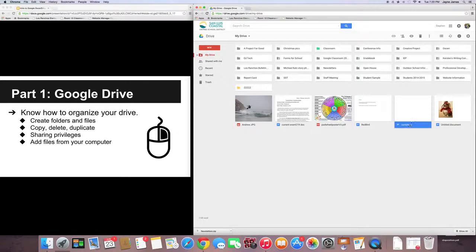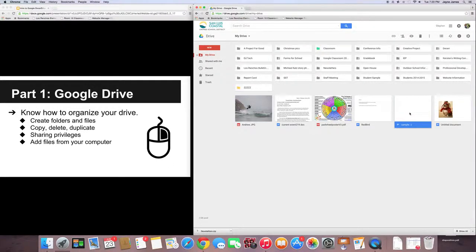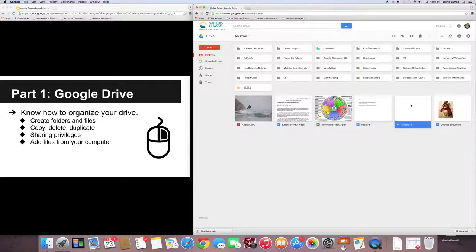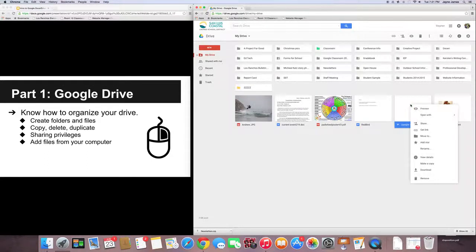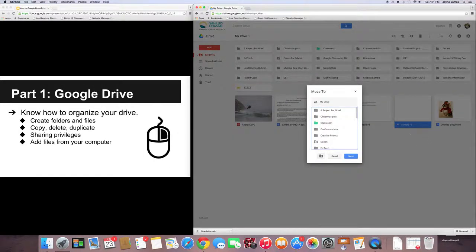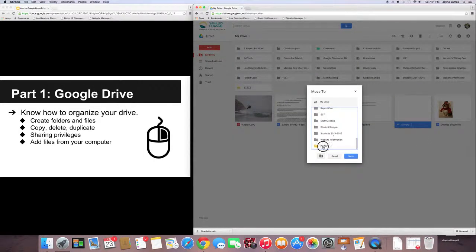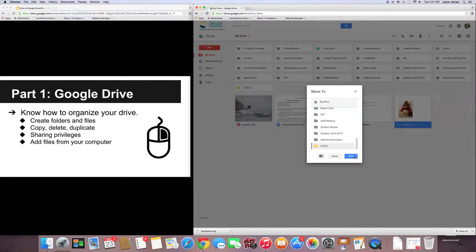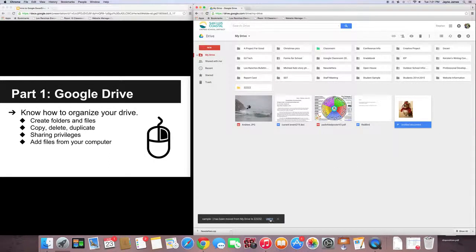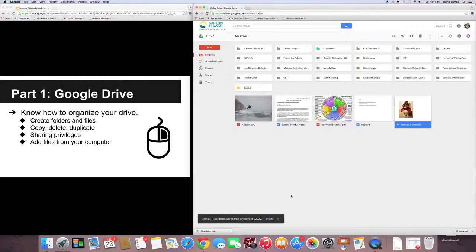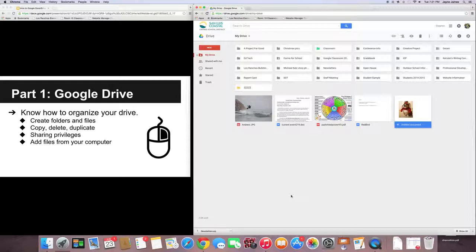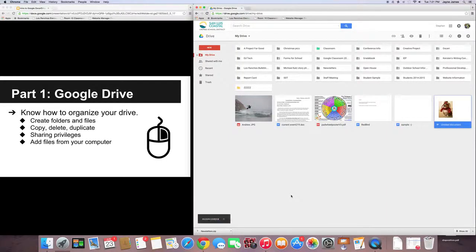So, let's say I want to take this sample document and move it into this folder. What I'm going to do is right-click, click on Move To, and then from there I can select the folder that I want to move it into. So, then I click Move, and it's done. I can always undo it by clicking this Undo button, or by pressing Ctrl-Z for PC users, or Command-Z for Mac users.